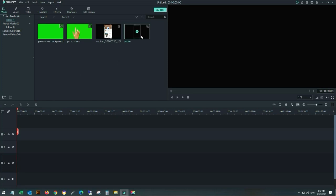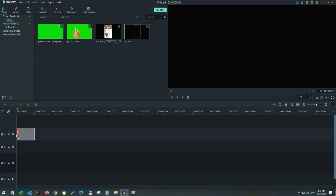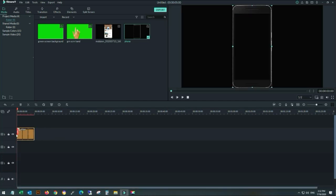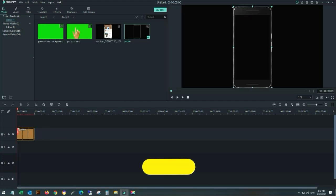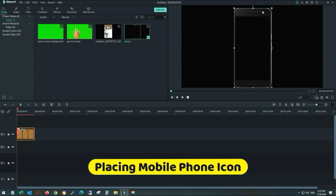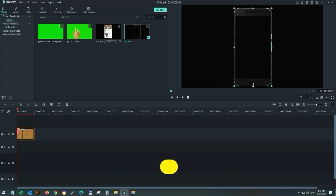Now place the smartphone icon on the timeline and adjust it to your liking. I'm adjusting its size and placing it on the screen.